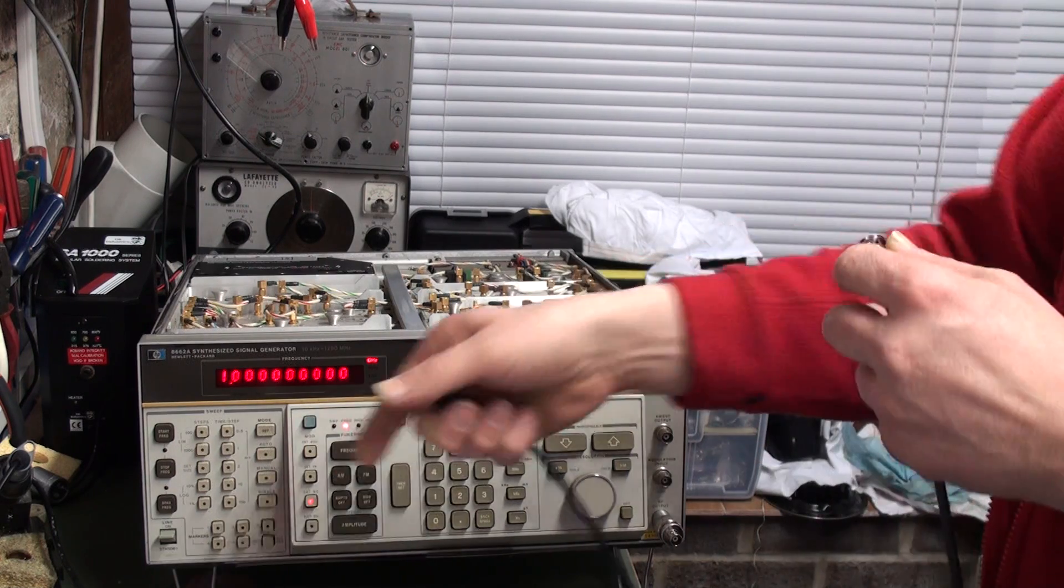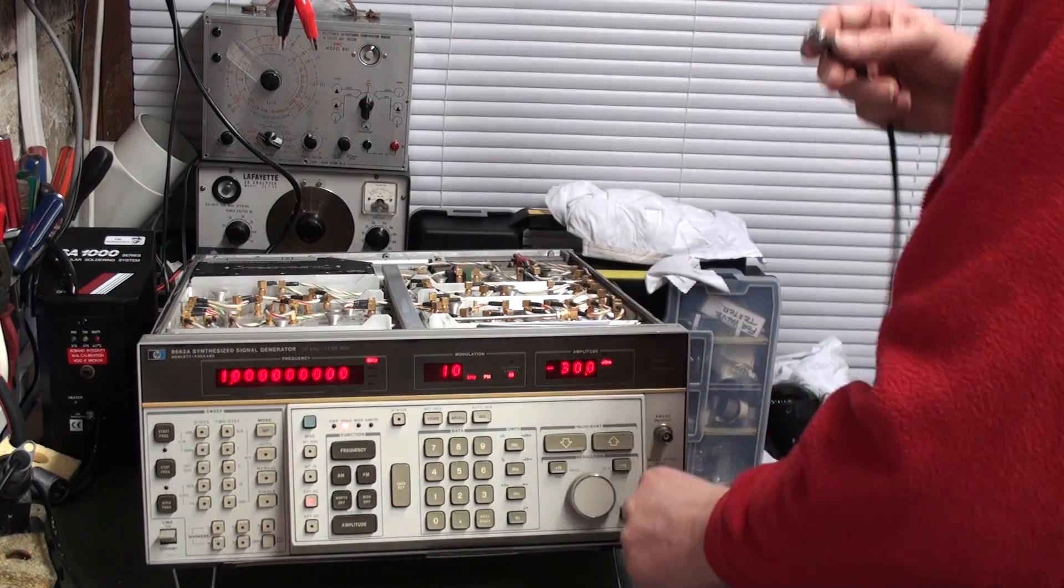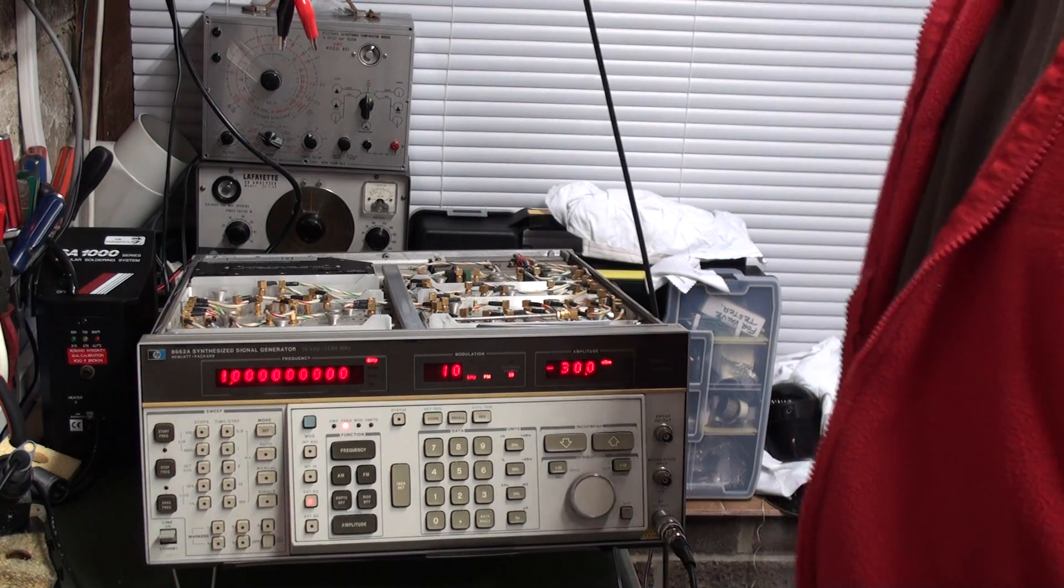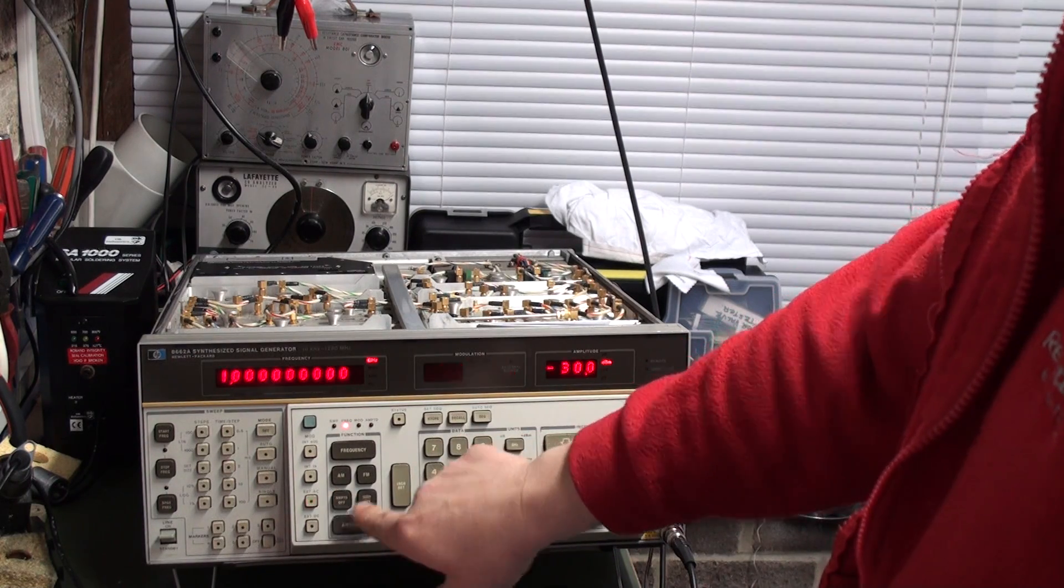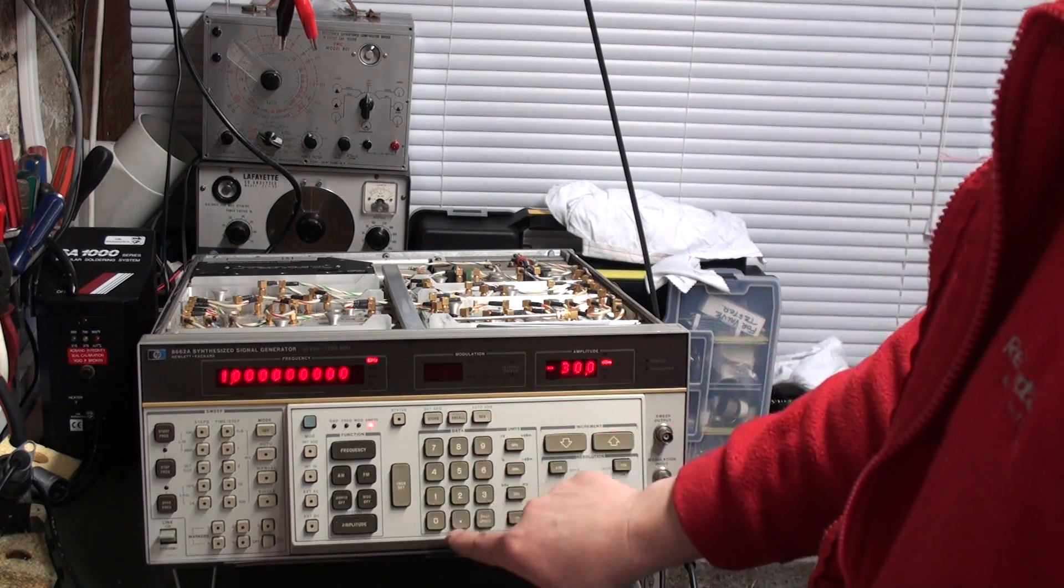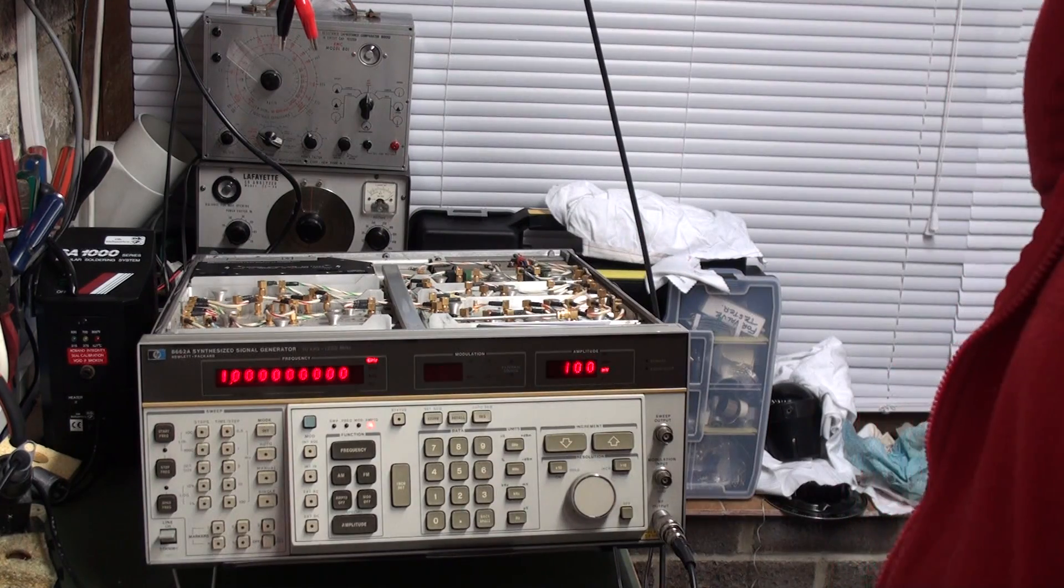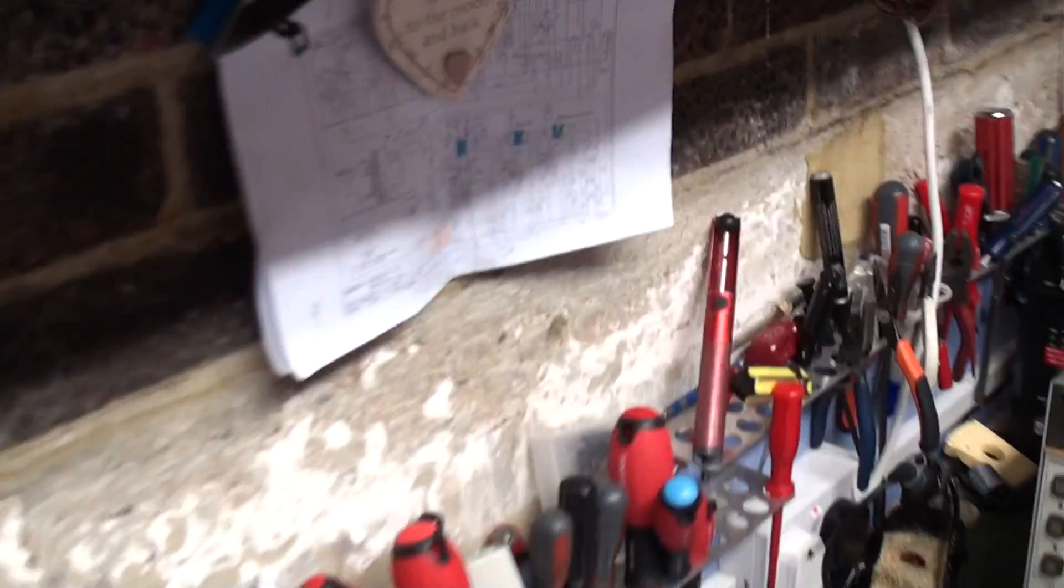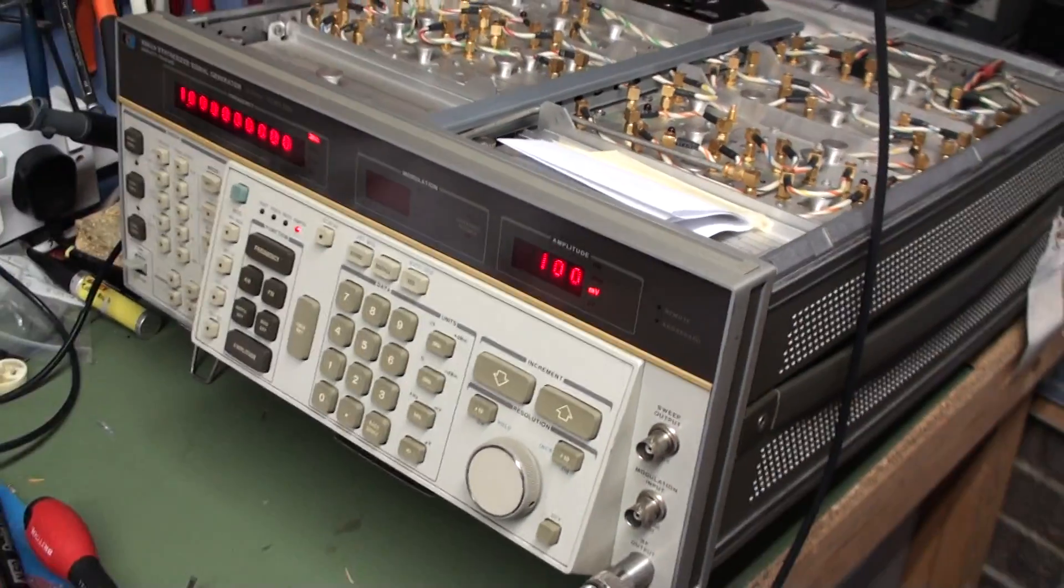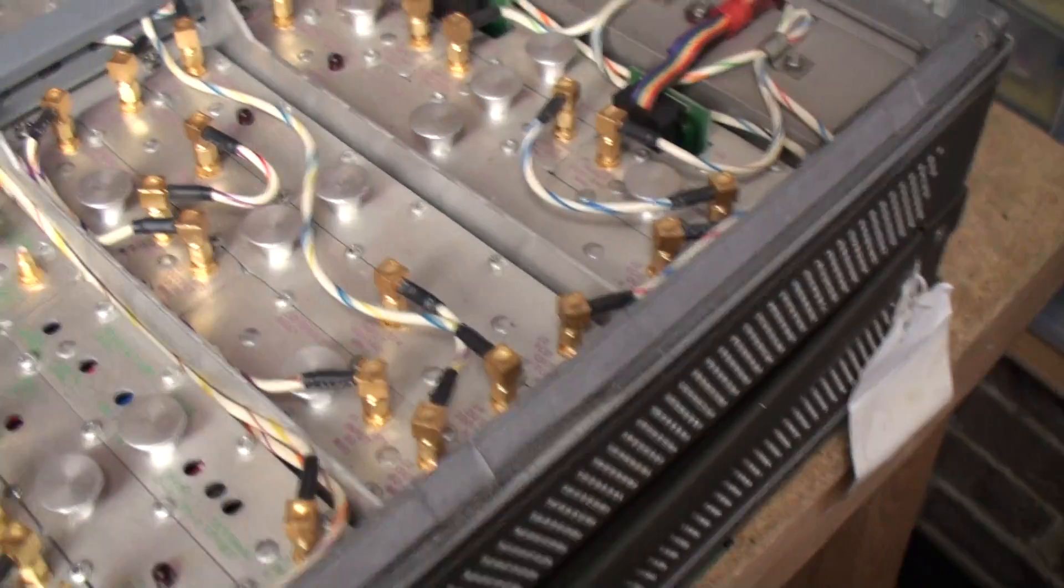We need to change the fan in this thing. The fan is really... Not... It's not worn. It's just very noisy. We don't have to try and get a quieter fan. It's really quite off-putting when you're trying to set up a radio. So... It's modulation off. Amplitude... 100 millivolts. I need to plug the... Show you what I'm doing.